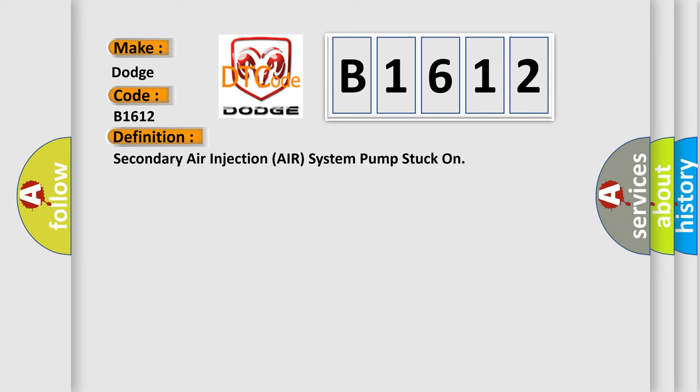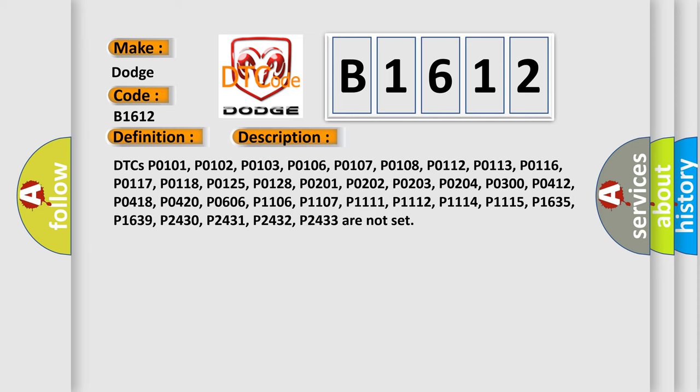And now this is a short description of this DTC code. DTCs P0101, P0102, P0103, P0106, P0107, P0108, P0112, P0113, P0116, P0117, P0118, P0125, P0128, P0201, P0202, P0203, P0204, P0300, P0412, P0418, P0420, P0606, P1106, P1107, P1111, P1112, P1114, P1115, P1635, P1639, P2430, P2431, P2432, and P2433 are not set.